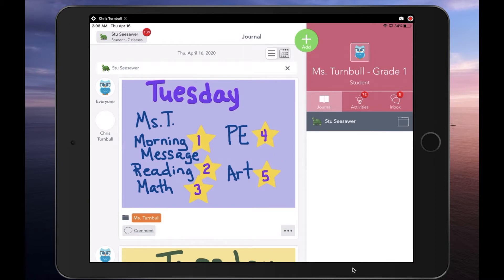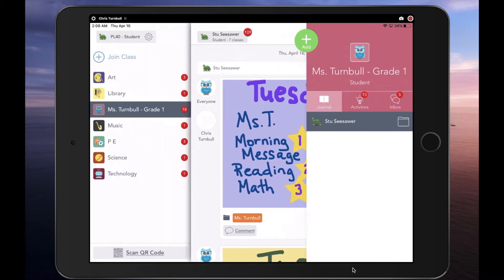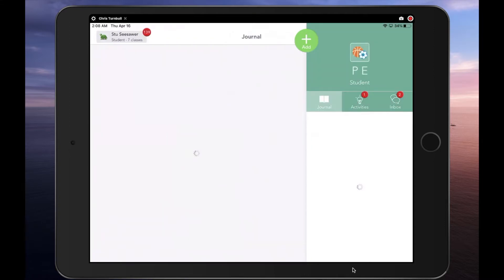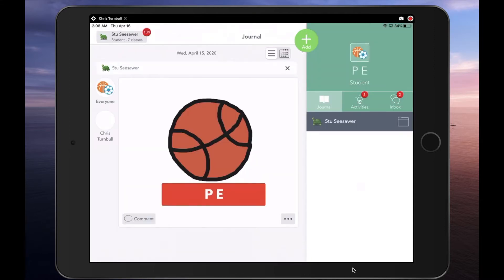Students can tap on their name in the top left corner of the app and select the specialist class they want to switch to. Here, students can see if they have any notifications or announcements from the specialist teacher on the Inbox tab, or any activities assigned to them. The small red icons indicate to the student that they have something waiting for them.